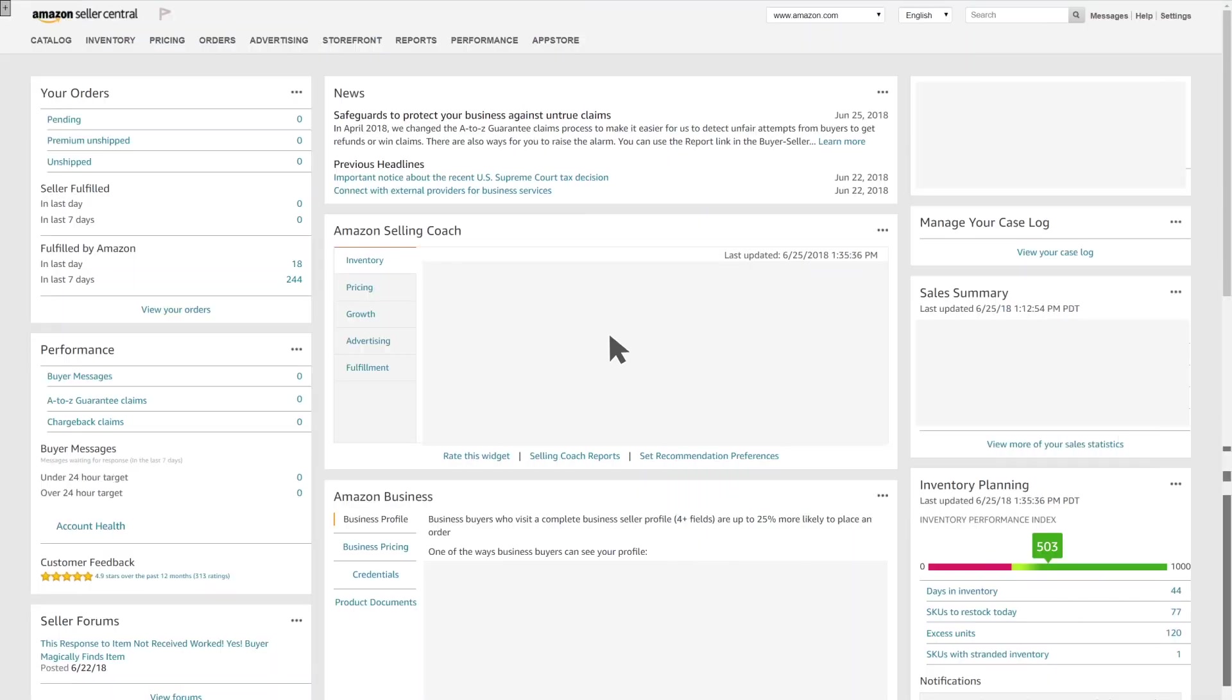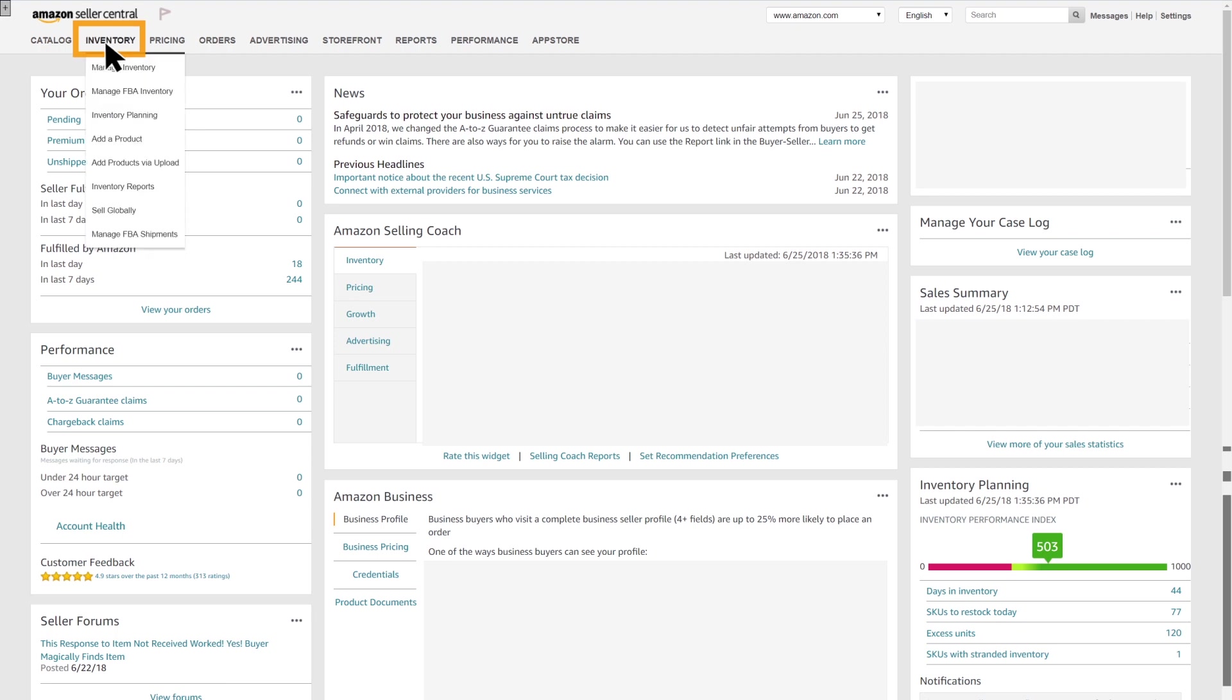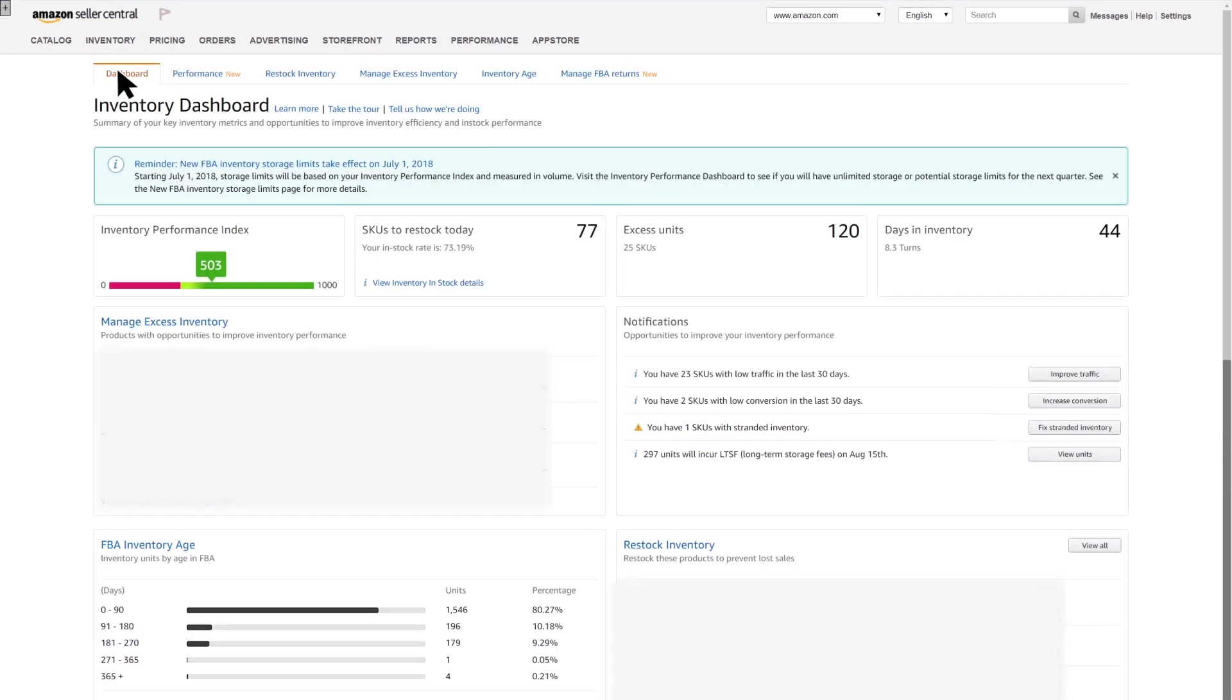To get to the Restock Inventory tool from Amazon Seller Central, click on Inventory in the top menu and then select View Inventory Dashboard. Within the dashboard, select the Restock Inventory tab at the top to open the tool.